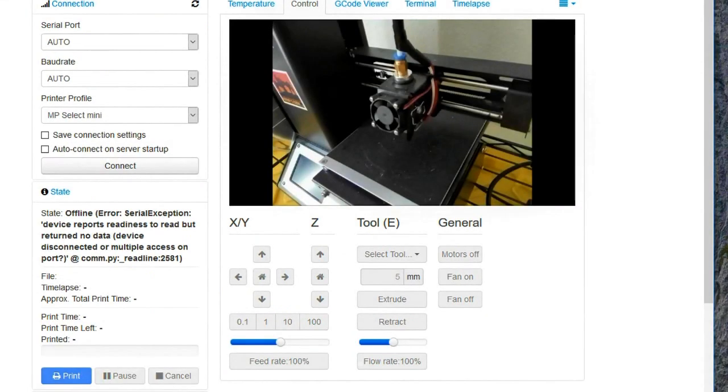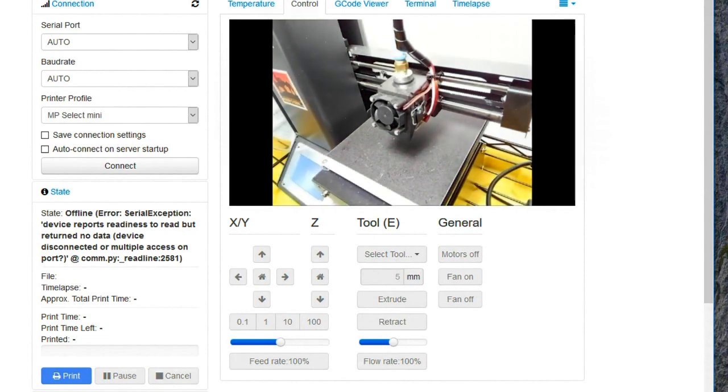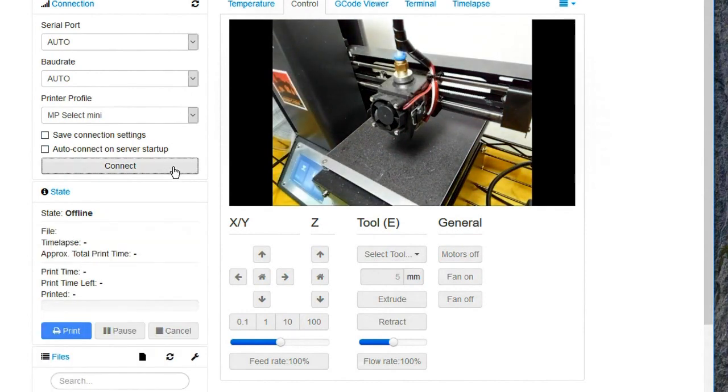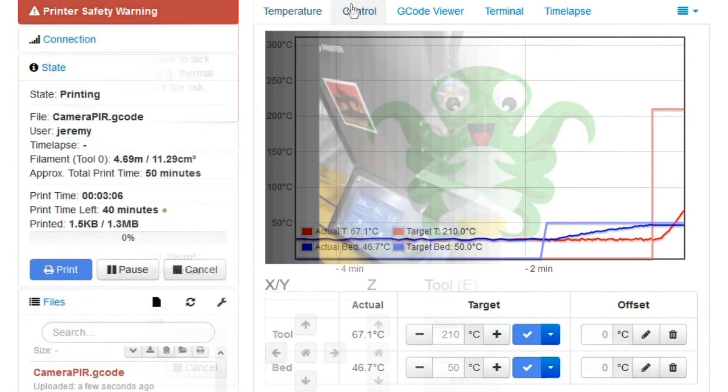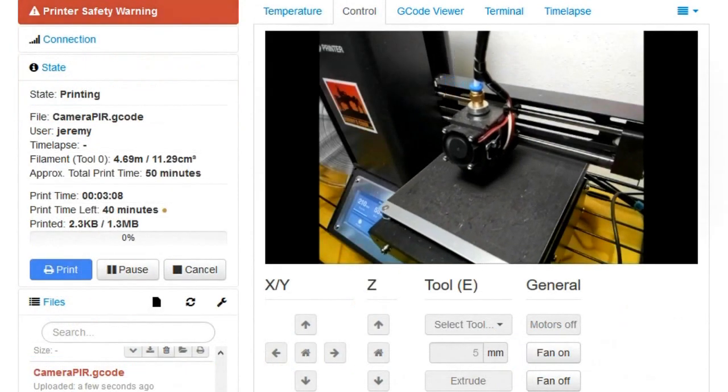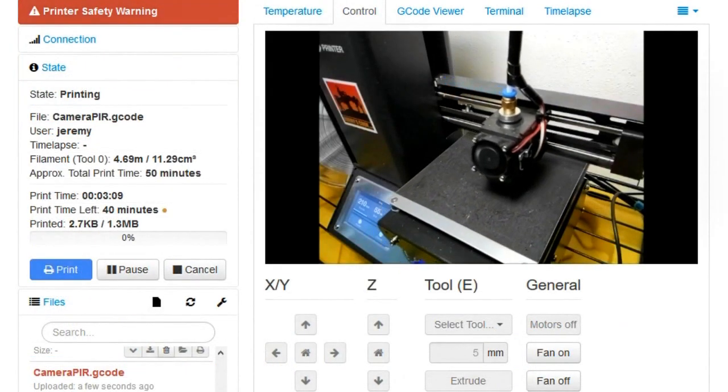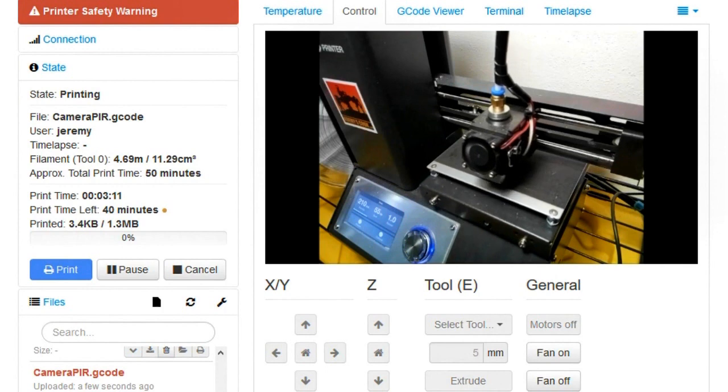So once that was done, it was time for a test print. You can see there, the light's going on. Connect up to the printer. Then let it go. Looks pretty good there. Nice to be able to monitor it.